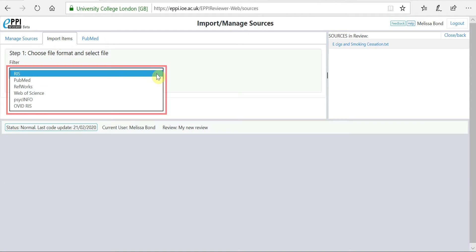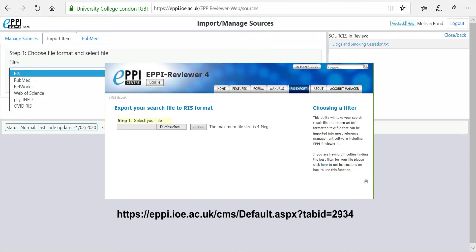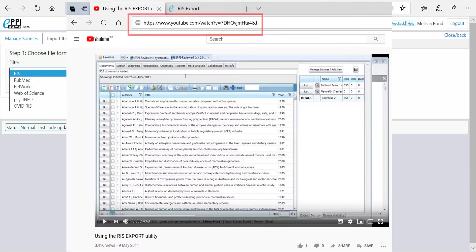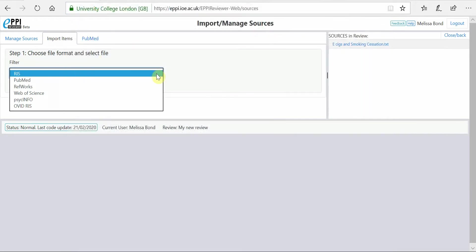Although EpiReviewer has a limited number of import filters, you have access to hundreds of import filters through the RIS export utility. Please see the YouTube video available on how to use this utility.